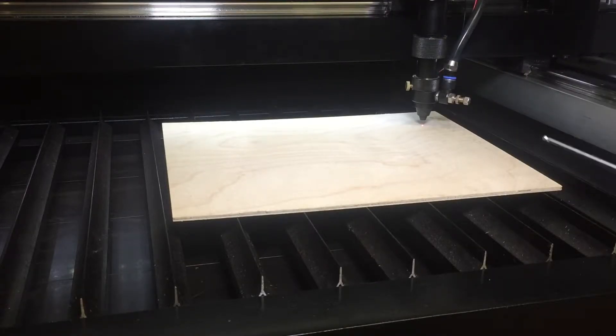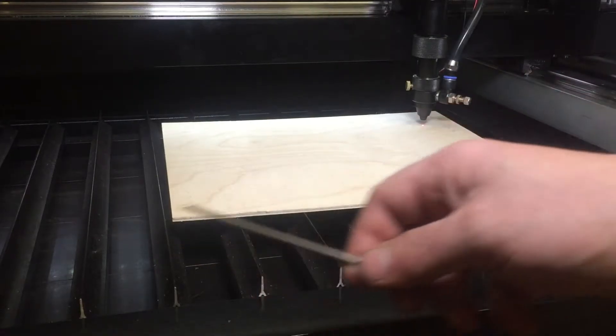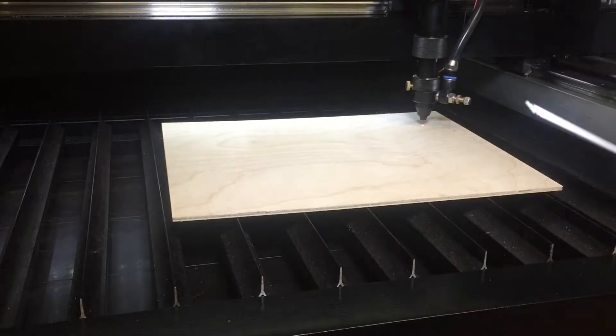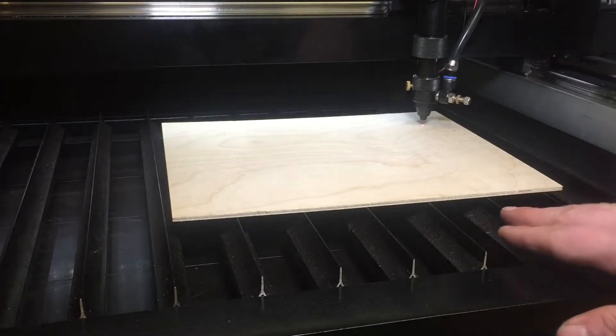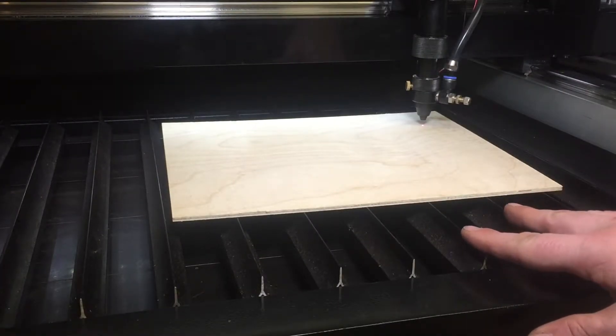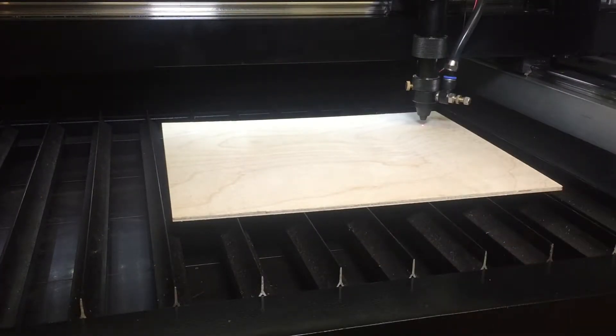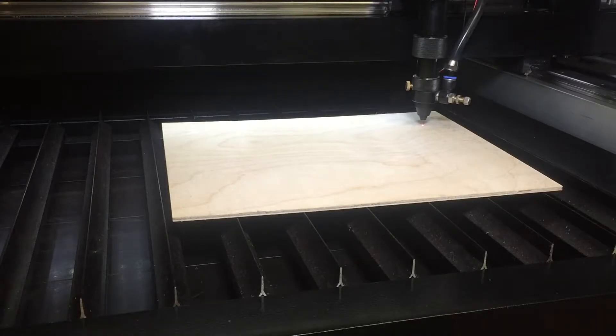In order to ensure that we get an even cut across the bed, it's important to regularly check that our bed or work table is level. In this video I'll show you how.